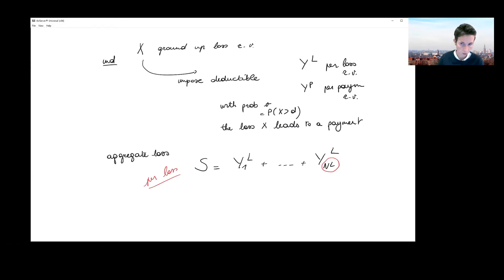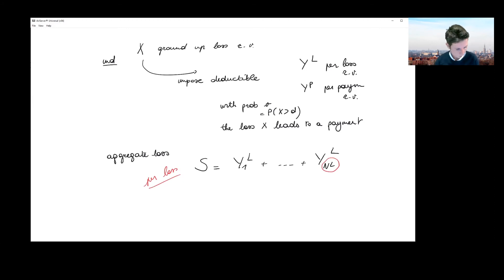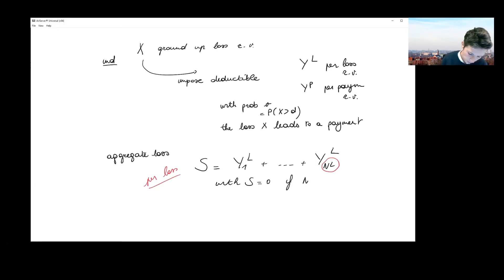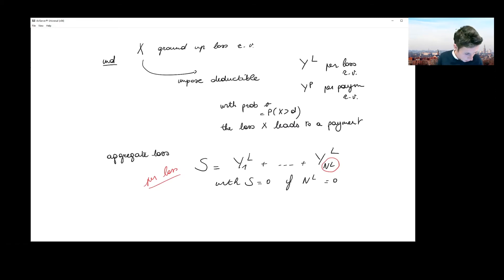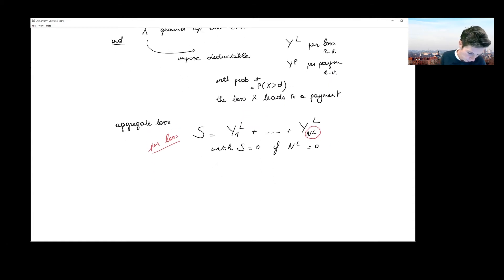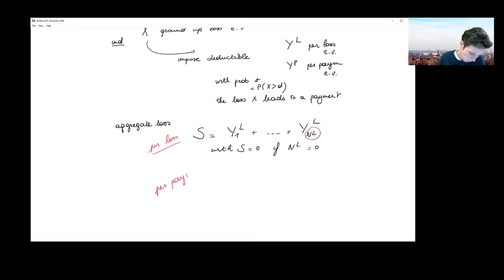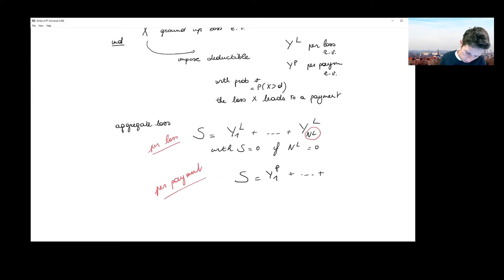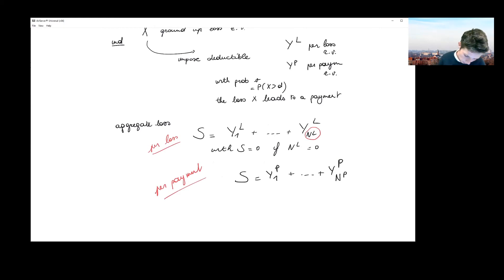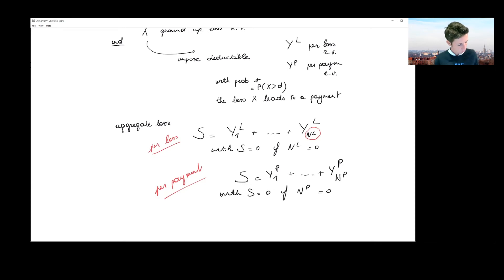The per loss random variable can take a value of zero in case the loss did not lead to a payment — when X did not exceed the deductible d. We also assume S is zero if there are no losses on the portfolio. The other approach is a per payment construction, where you write S by running only over the payments in your portfolio, counting the number of payments N^P and summing the per payment random variables Y^P. S is zero if there were no payments on the portfolio.